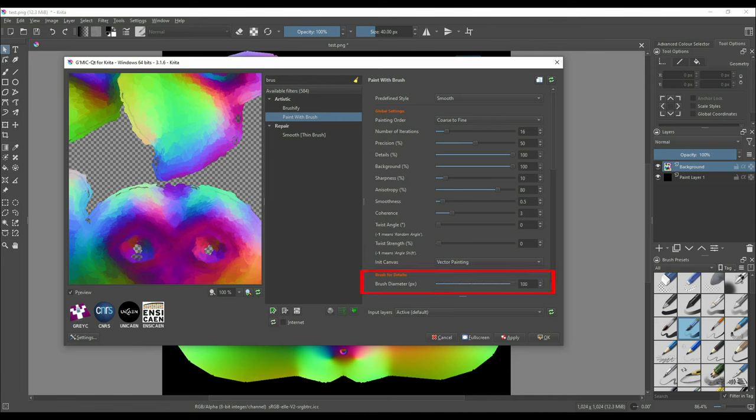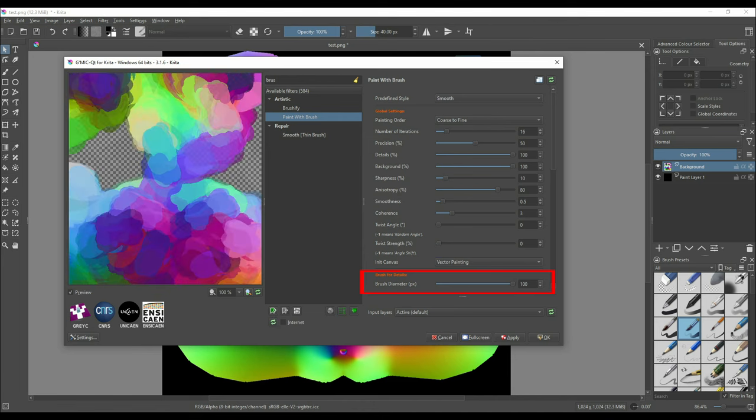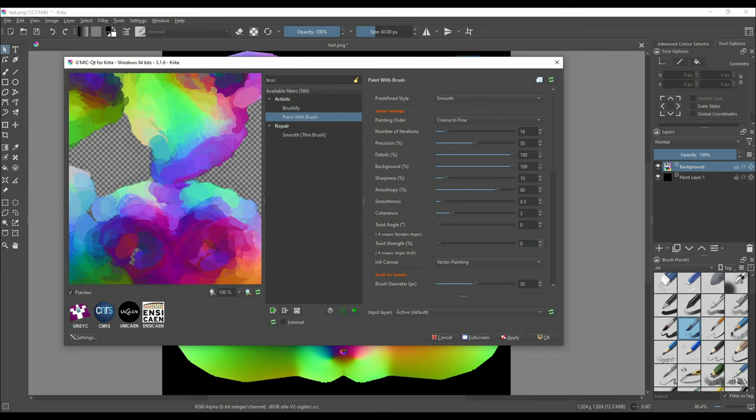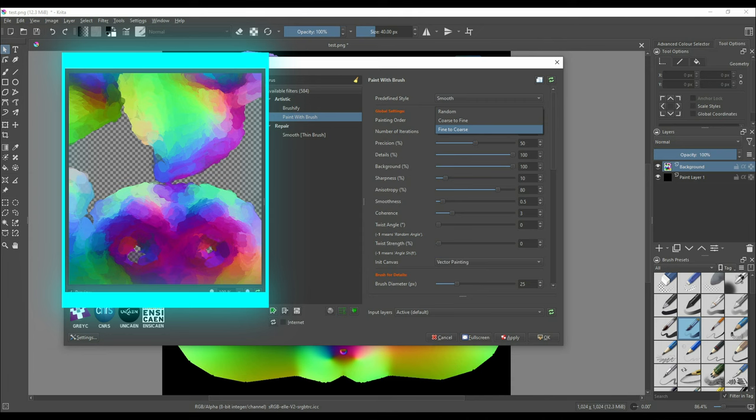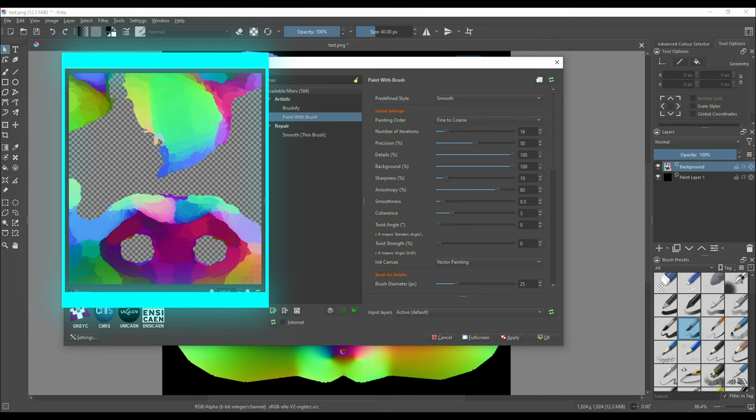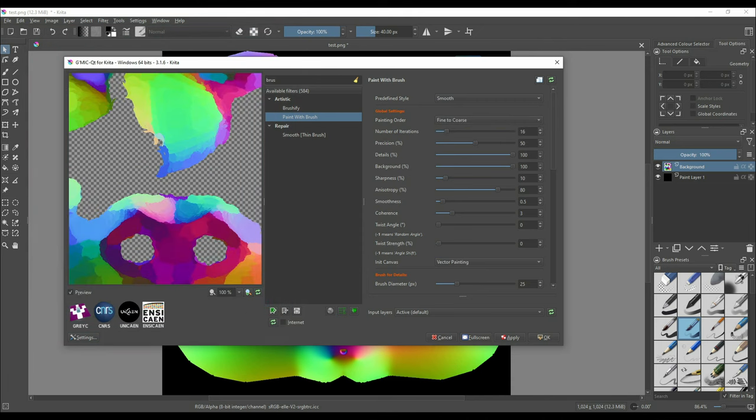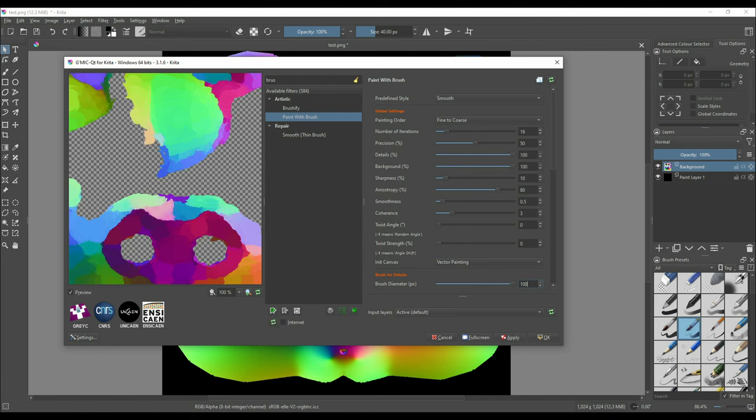In the brush diameter setting I usually prefer to keep it between 50 to 100. The init canvas setting I mostly keep it to vector painting. You can experiment with the remaining settings as you please.